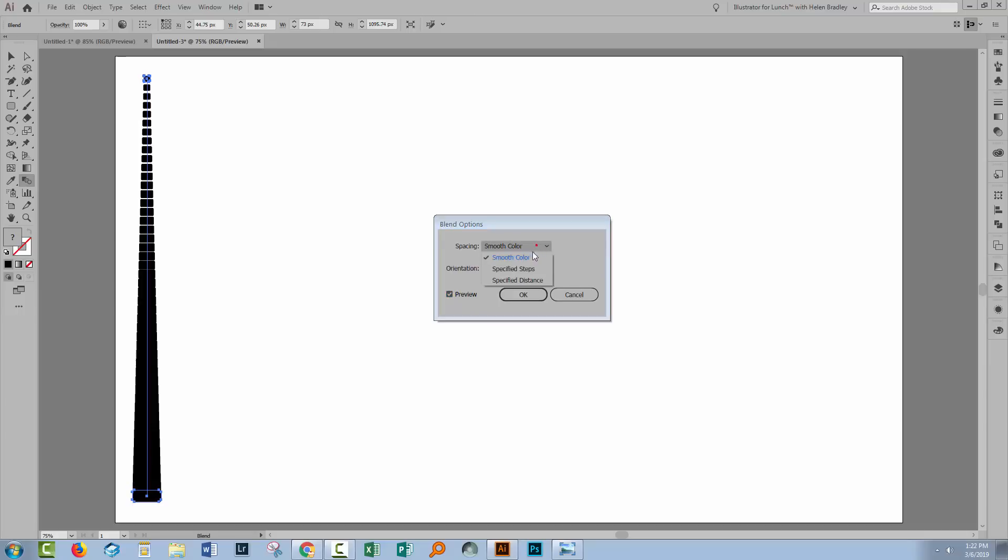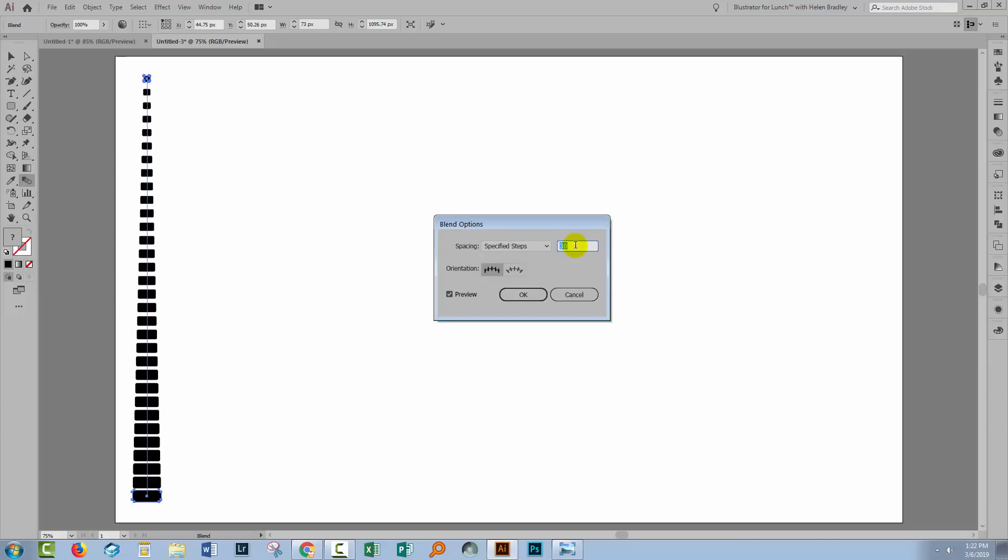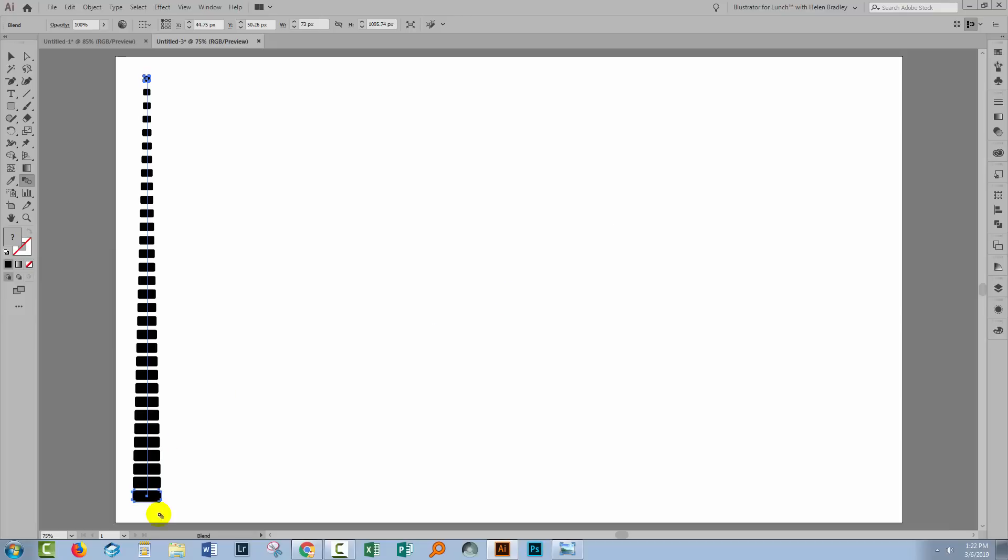Click to turn Preview on and select Specified Steps. And now you want to adjust the specified steps to get the effect that you're looking for. What I want is for my shapes to go from small to large and I'm just looking at the spacing just making sure I'm getting something that I actually like. So I'm pretty happy with this. I'll click OK.